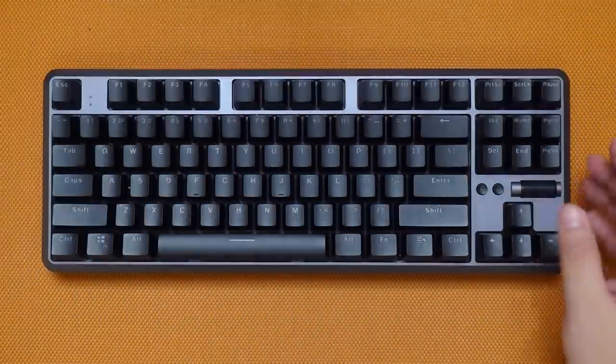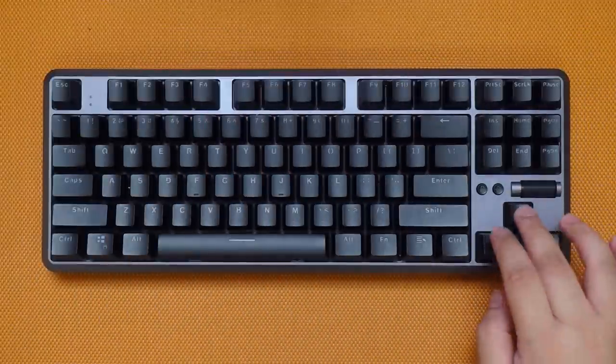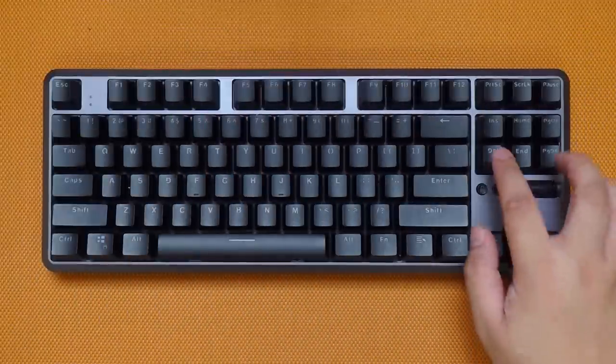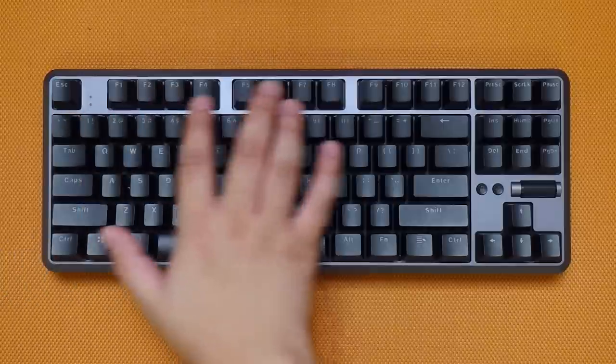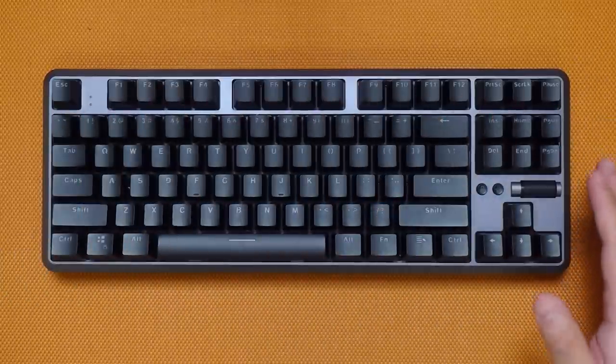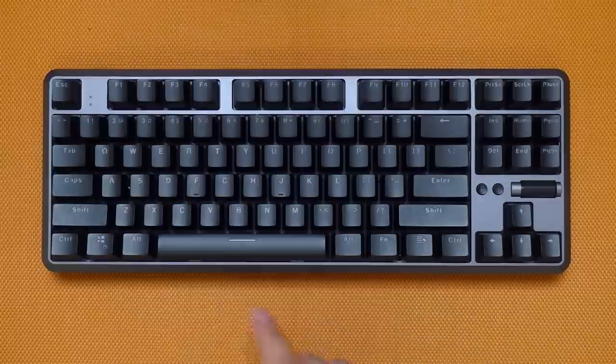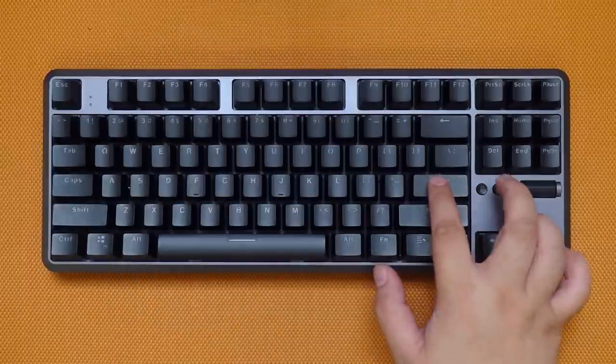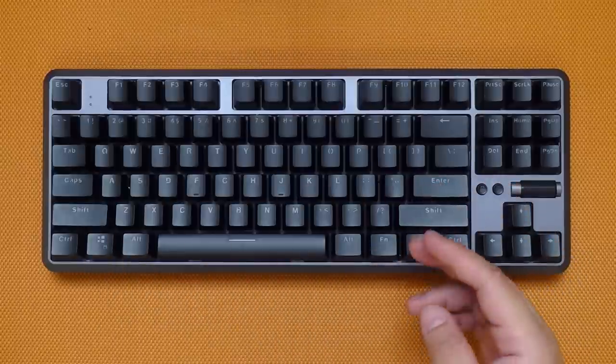Now in terms of the layout, it is a 10 keyless keyboard. So we only have the arrow keys and the complete nav cluster as well as the function rows up top, but we don't have the numpad. This keyboard uses the ANSI standard layout and looking for replacement keycaps is pretty easy.